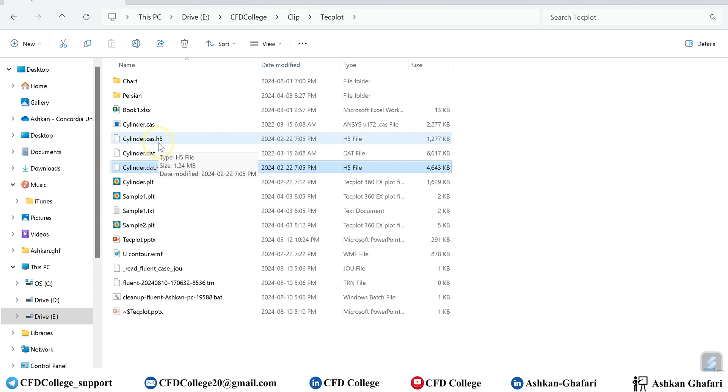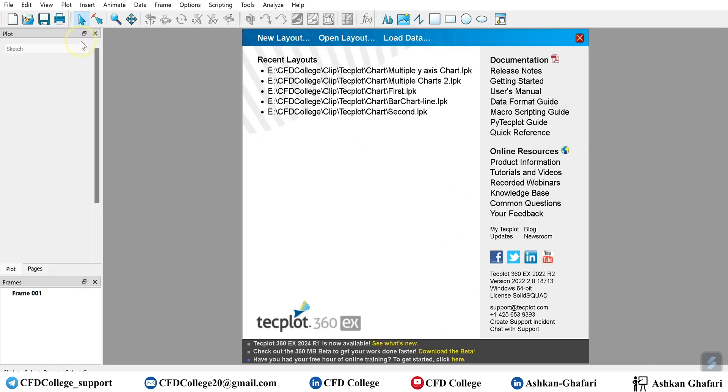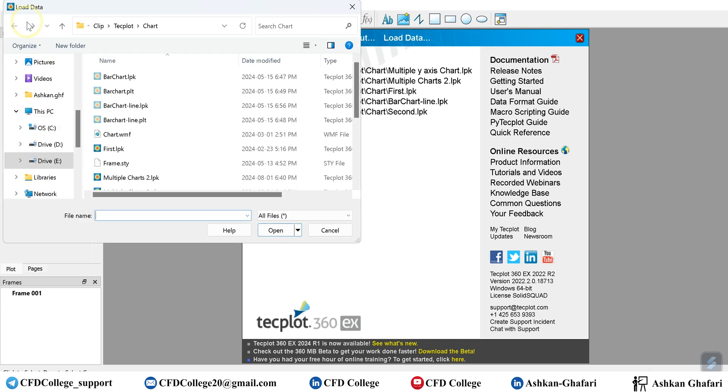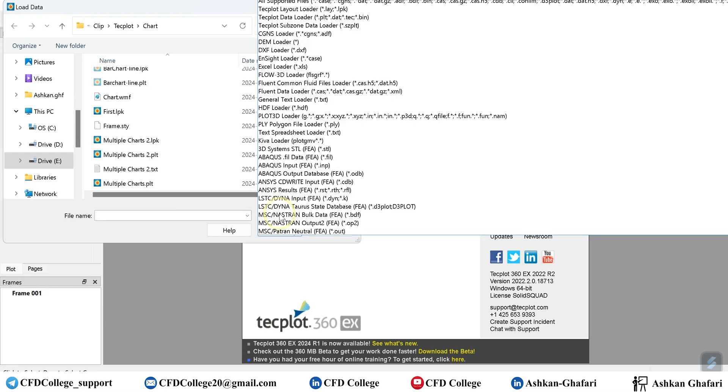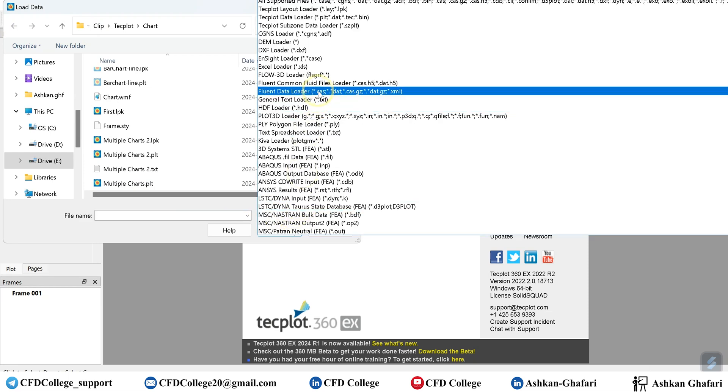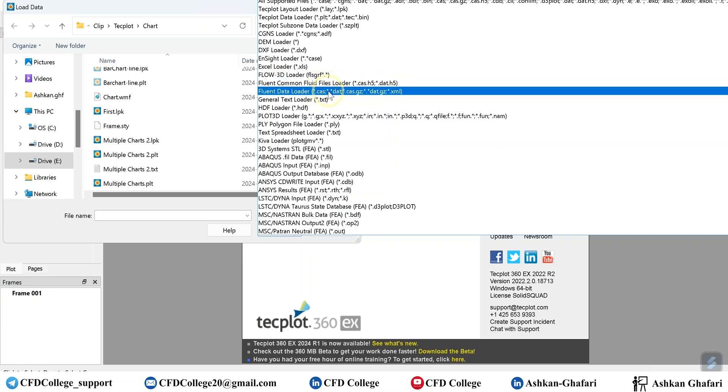So if you go to Techplot and click on this icon load data, you can change the formats to all files or Fluent common fluid files loader for CFF format new formats, and for older versions this one, Fluent data loader. You can choose one of these depending on your data.